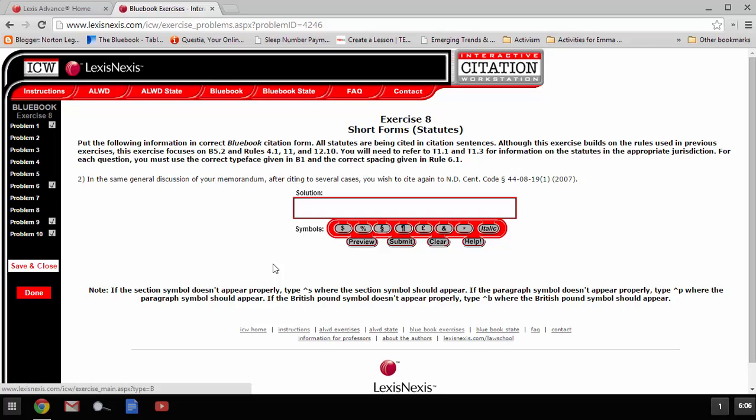after citing to several cases, which means that you can't use an id, you wish to cite again to North Dakota Century Code, and then it gives you the section number.